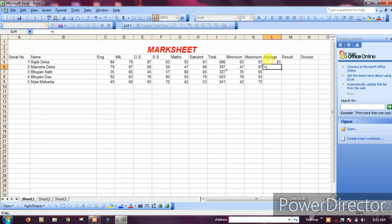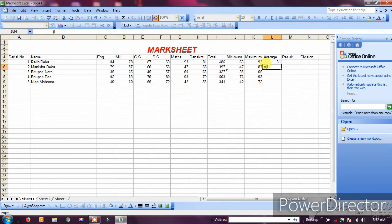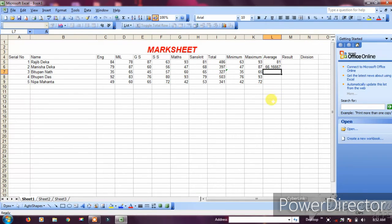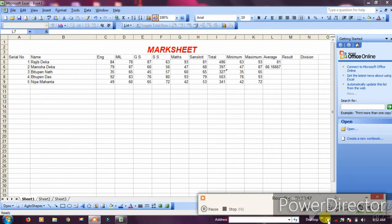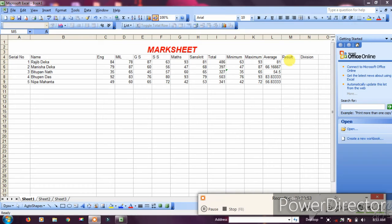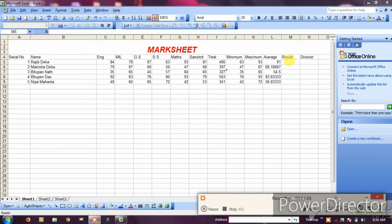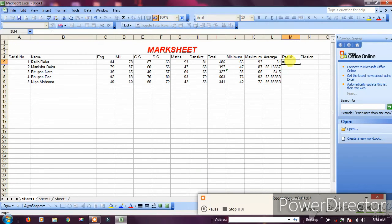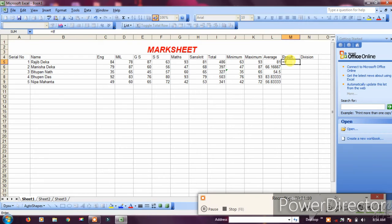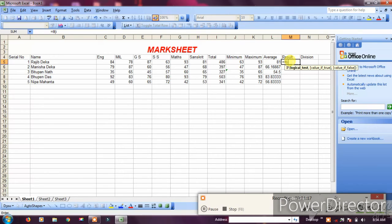For the result, use the IF formula. Type equals IF, open bracket. The condition is: if I5 (total marks) is greater than or equal to 180, then it's pass.